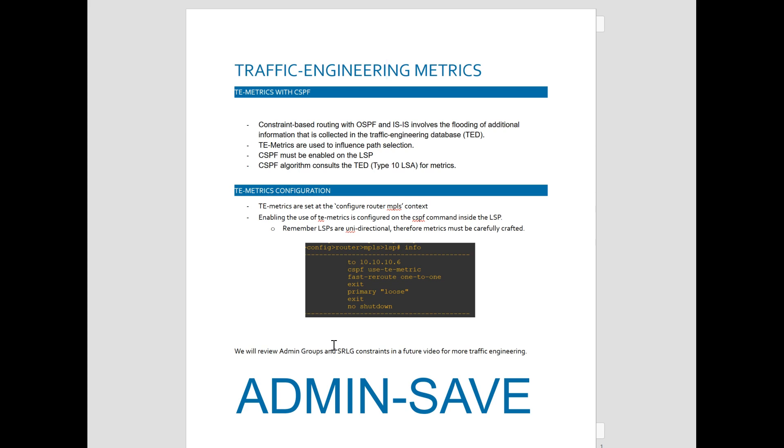And CSPF must be enabled on the LSP. And the algorithm, the CSPF algorithm is ran at the head-end router sending the path message. And that node will consult the TED, the Traffic Engineering Database, for the appropriate metrics.